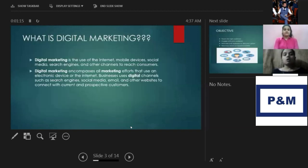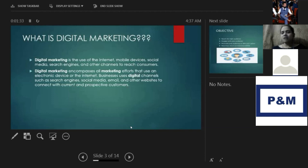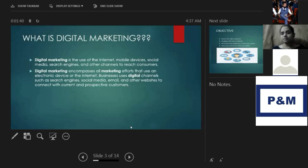So what is digital marketing? Digital marketing is a component of marketing that utilizes the internet and other online-based digital technologies — such as mobile phones, other digital media, and platforms — to promote your products and services.